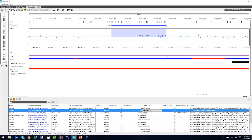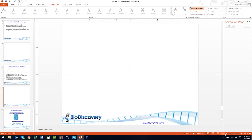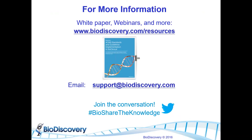With no additional questions, Shalini wraps up. If anyone would like more information, please visit the website, click on the Resources menu item for white papers, webinars, and additional resources. Also, continue this conversation on Twitter using the hashtag BioShareTheKnowledge. We hope you enjoyed the webinar today and hope to see you at a future event. Thank you very much.